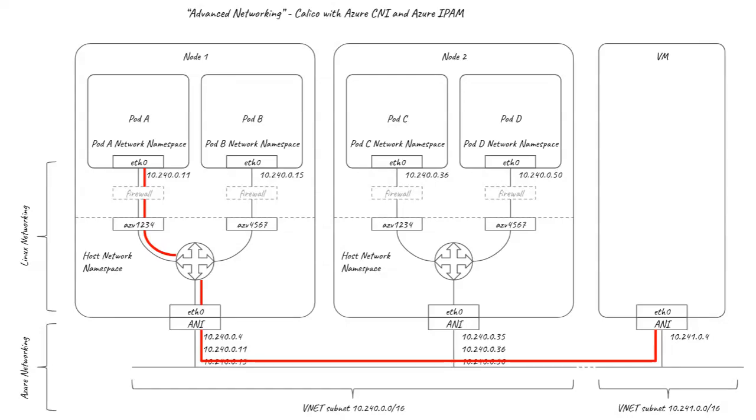It's worth noting that you can also run the Azure CNI plugin without Calico. In this case, a bridge is reintroduced into the Linux networking and you would be limited to the reduced subset of network policy that the Azure CNI plugin implements, which is significantly less rich than that offered by Calico.